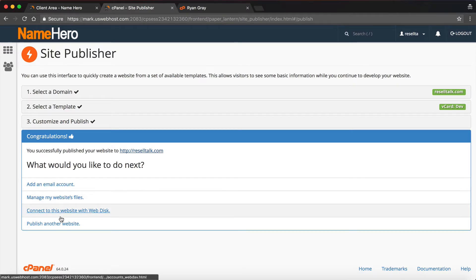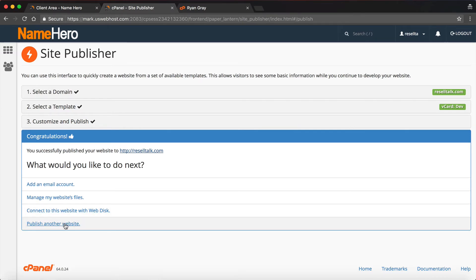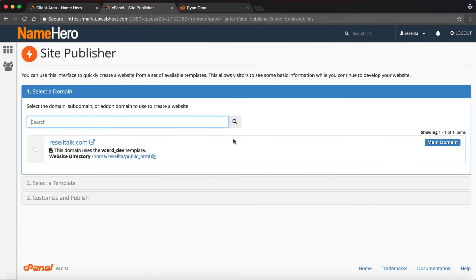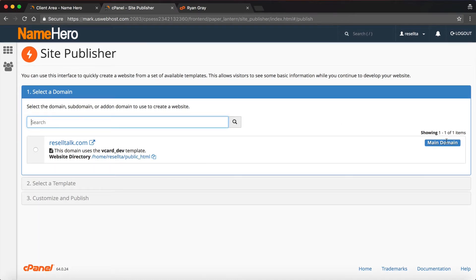Now it says, do you want to add an email account, manage your files, connect this web disk, or publish another website? You could go back through and you can see here that you could actually publish another one on a subdomain. That's how you get your one pager up. It's excellent for companies and individuals just looking to get one page up and ready to go.